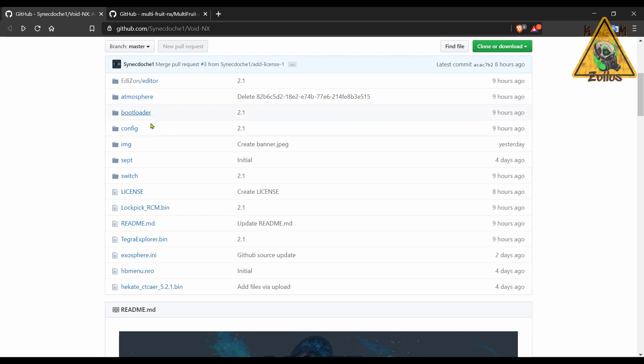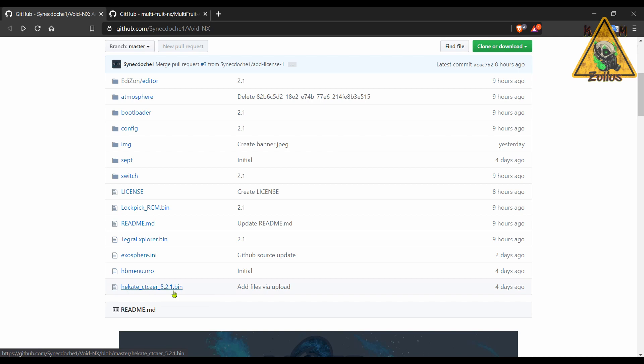And normally, I put these payloads like the Lockpick and the Tegra—I put into just a folder called Payloads, and then if I need to use them, I direct Hekate to that Payloads folder and then launch them from there, just to keep everything nice and neat. I leave Hekate on the root though because my dongle requires me to rename it payload.bin.